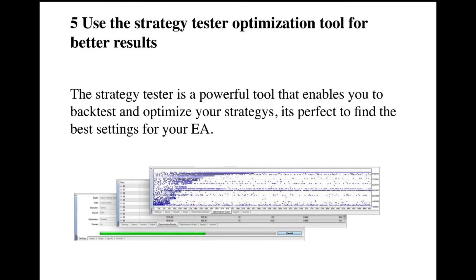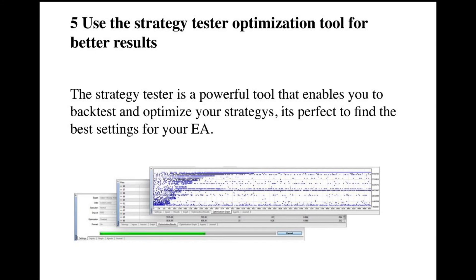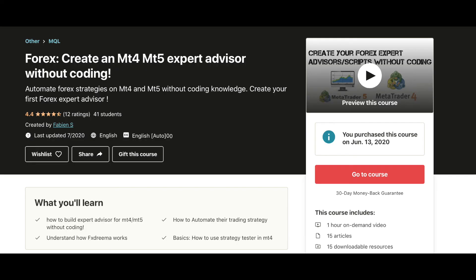To get the best results for your expert advisor, you should use the strategy test optimization tool. This one allows you to test out multiple settings of your EA, and this way you can backtest your EA and see what settings work best on what time frame, and then it will help you to forward test your expert advisor and get it really profitable.